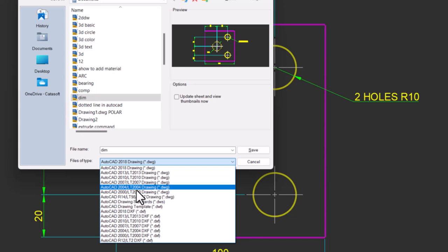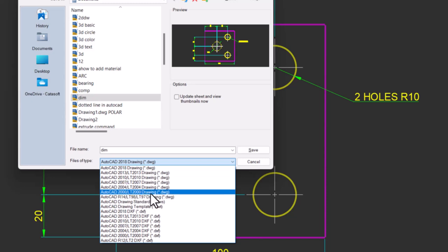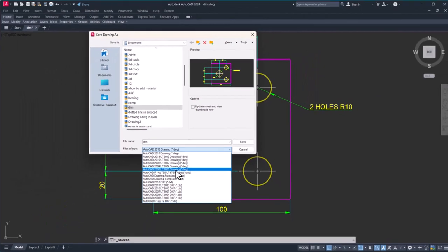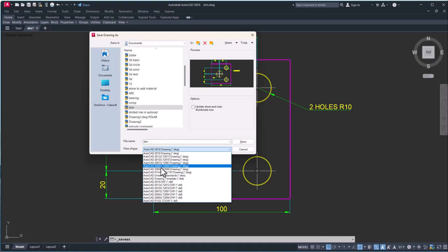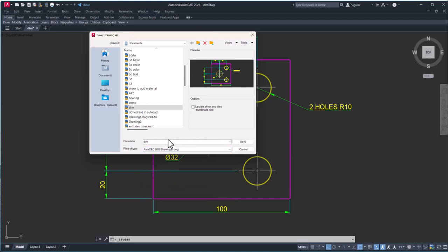Your lower version drawings will be open in any higher version AutoCAD. Let's say you have AutoCAD 2004 drawing and if you are opening in AutoCAD 2012, 14, 16, or even 24, these files will be open.